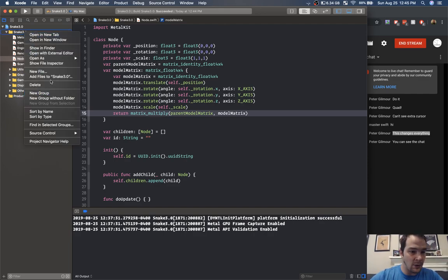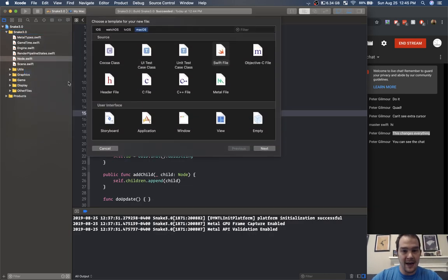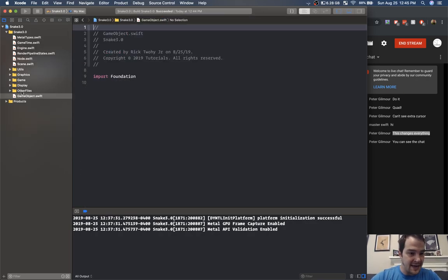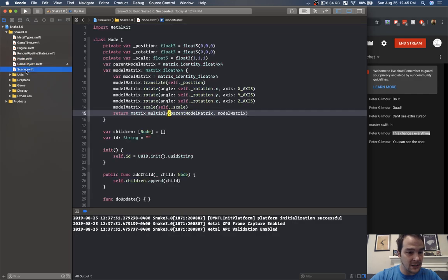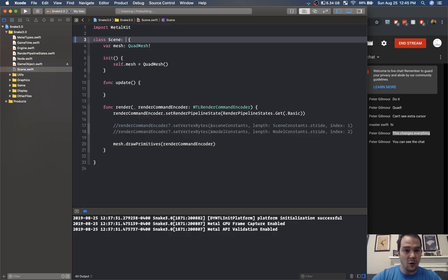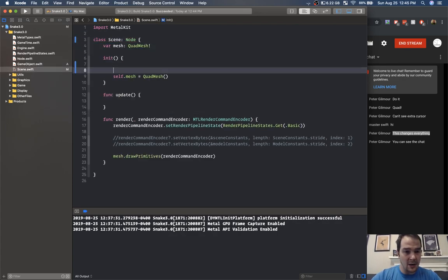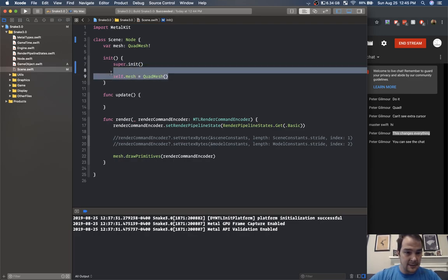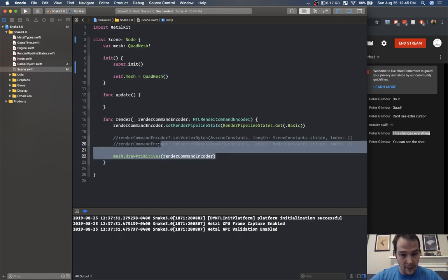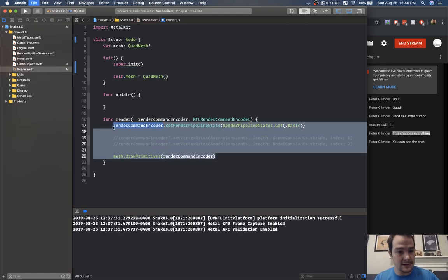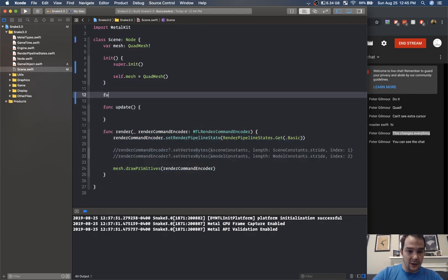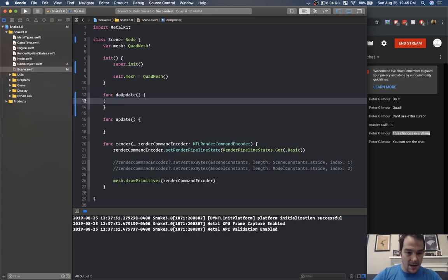Now I want to create a game objects class — I'm not going to do anything with it yet but I'll create it. Our scene technically can override node, so we'll have a node here, call super dot init, and we won't actually need to call render and render command encoder in just a little bit. This will instead be func do update and func do render.